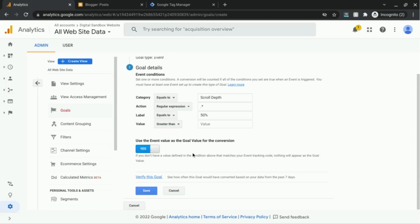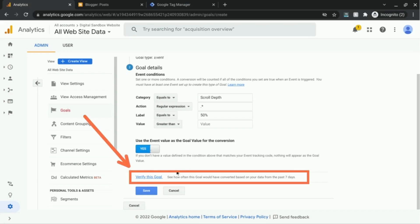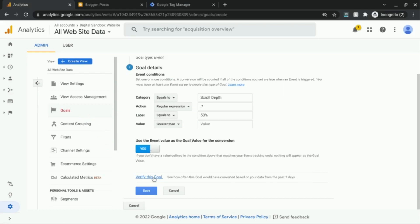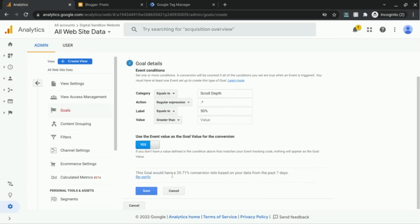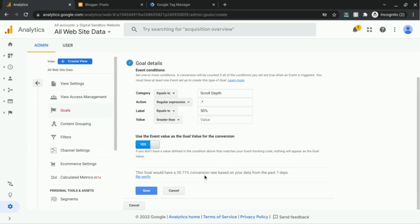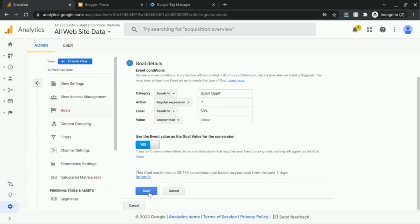So once we have this configured, we can verify to see how often this goal would convert based on the data from the past seven days. If we click on that, we can see that this goal would have a 35.71% conversion rate based on that data.